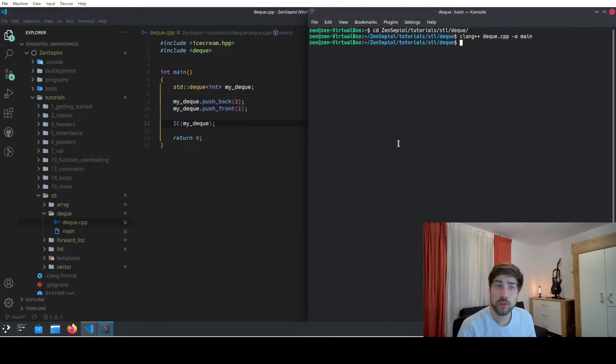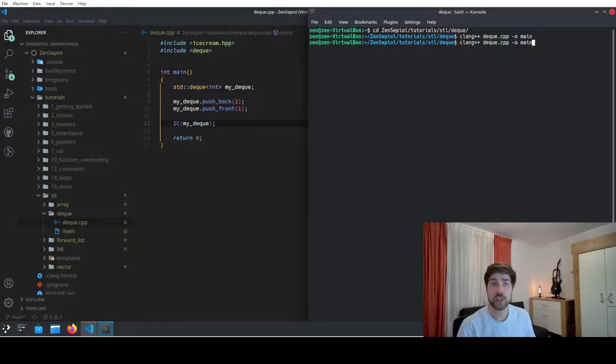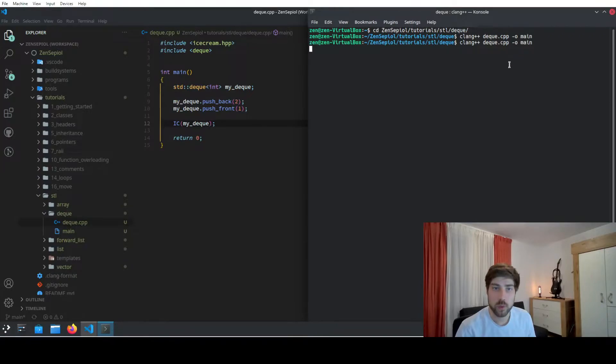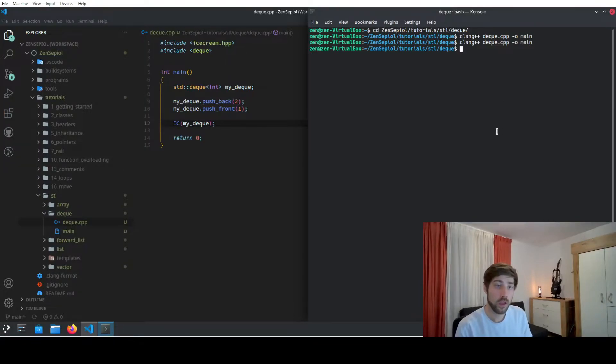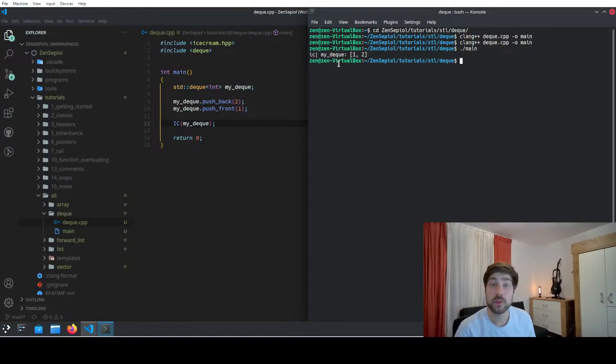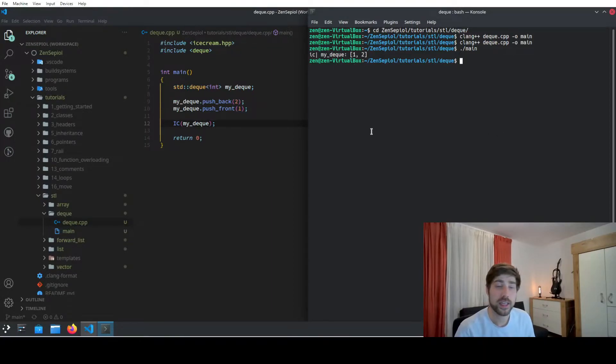Let's head over to the console and here we can just use the compiler to compile our program and the result will then be stored in main. Afterwards we can use main to execute it and we see that we output a 1 and a 2 exactly at the position where we expect.